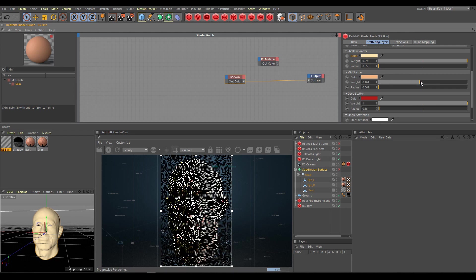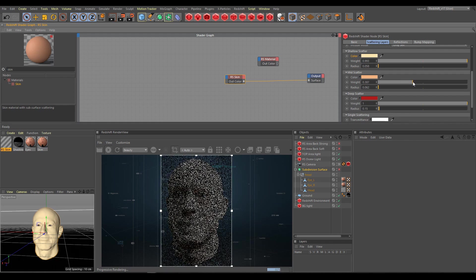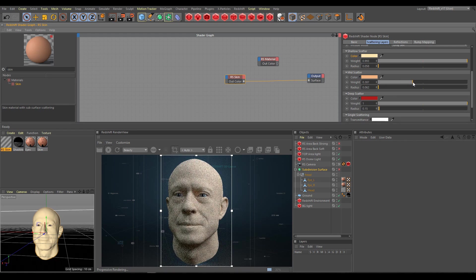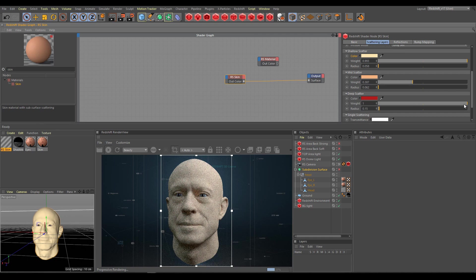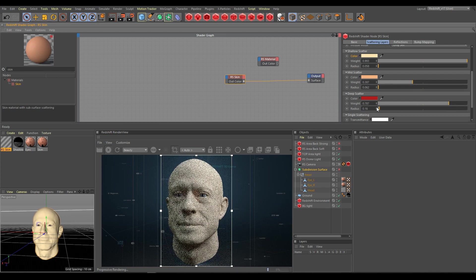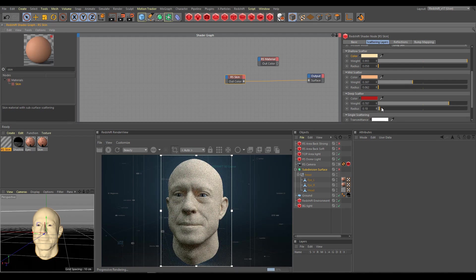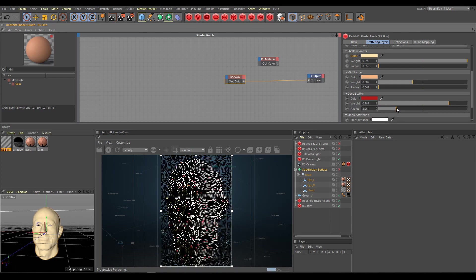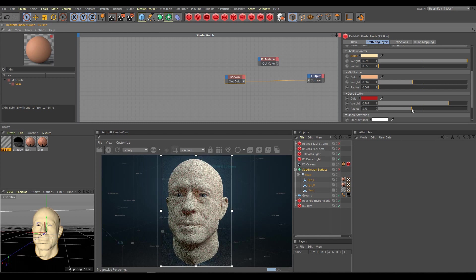Mid scatter defines the dermis layer. Again, mid layer radius default values work very well and should be in range between shallow and deep radius. Deep scatter defines the thick layer. If you would like to have more visible SSS effect, increase deep layer radius.